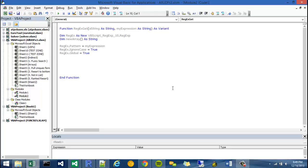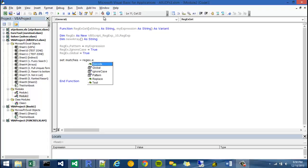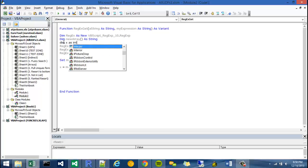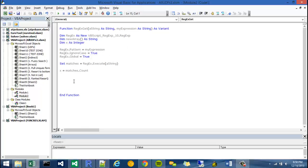Then the next thing I want to do is set another variable. I'm going to call it matches equal to my RegX dot execute. Execute takes a parameter and I'm going to write string right there. And then I'm going to have another variable here called X equals matches dot count. X is an integer. So we can declare it here. Dim X as integer.